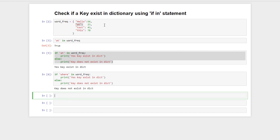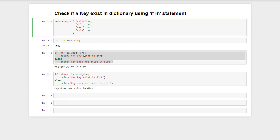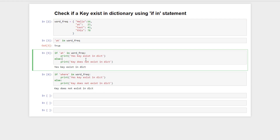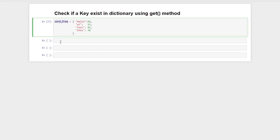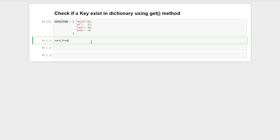So this is how we can use the 'if in' statement to check if a key exists in a dictionary or not. But there are other ways — let's dig into them. Python's dictionary class provides a get function that accepts a key as an argument and returns the value associated with that key. If we call the get function and pass the key 'at', we store the value in a variable.